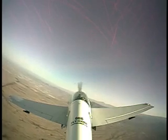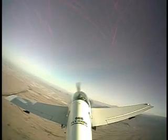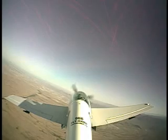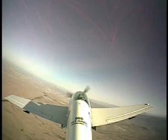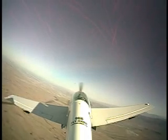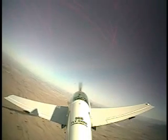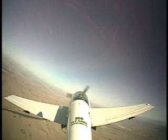Now look out the front of the window. As we put in the bottom rudder, we're going to see the nose slice and roll to the left. So here we go — watch out the front of the window. I'm going to put in the left rudder. See the nose slice.